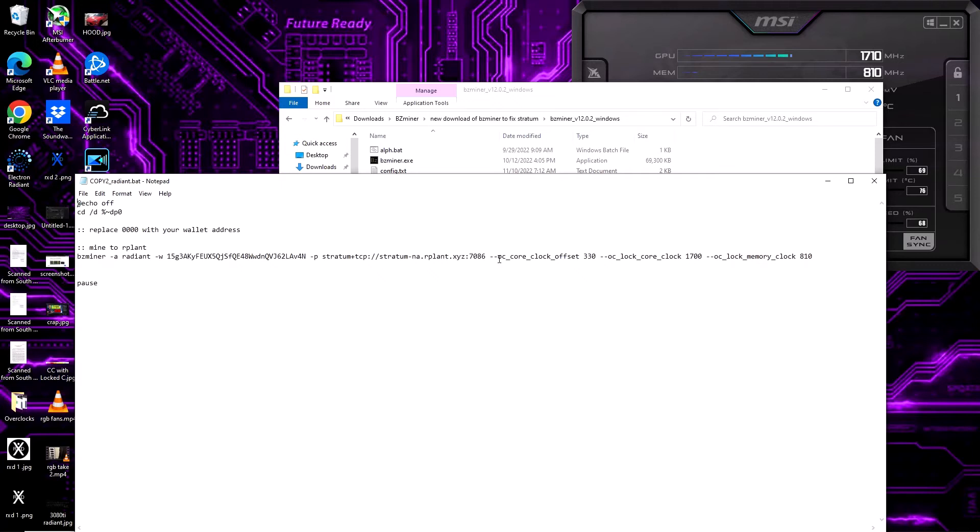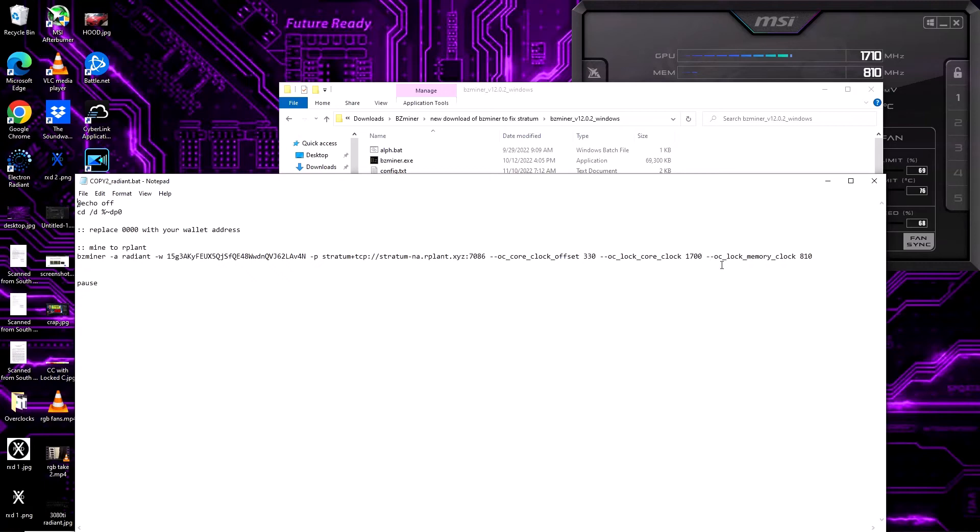You do want to make sure that your spacing is correct here, so one space between all of these things, no space at the end of 810. Just keep that in mind and you should be okay. Let's go ahead and launch this bat file so that you can see what it looks like.